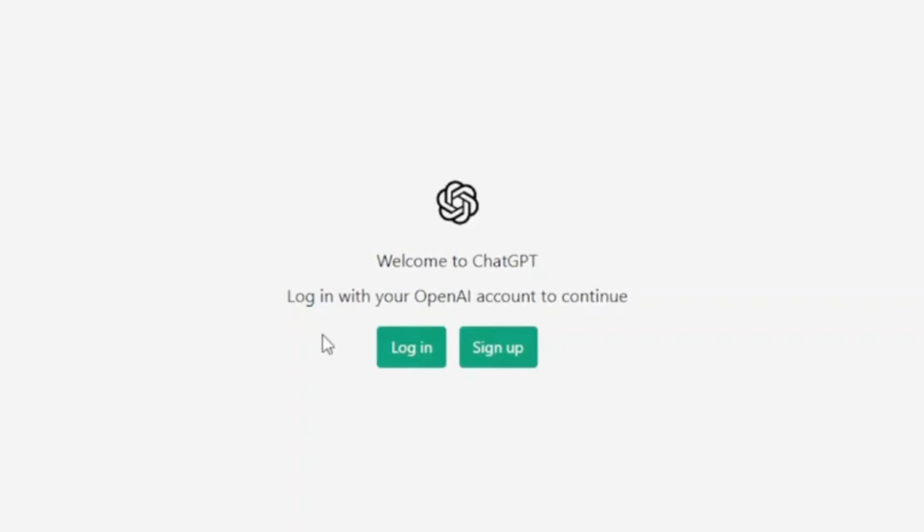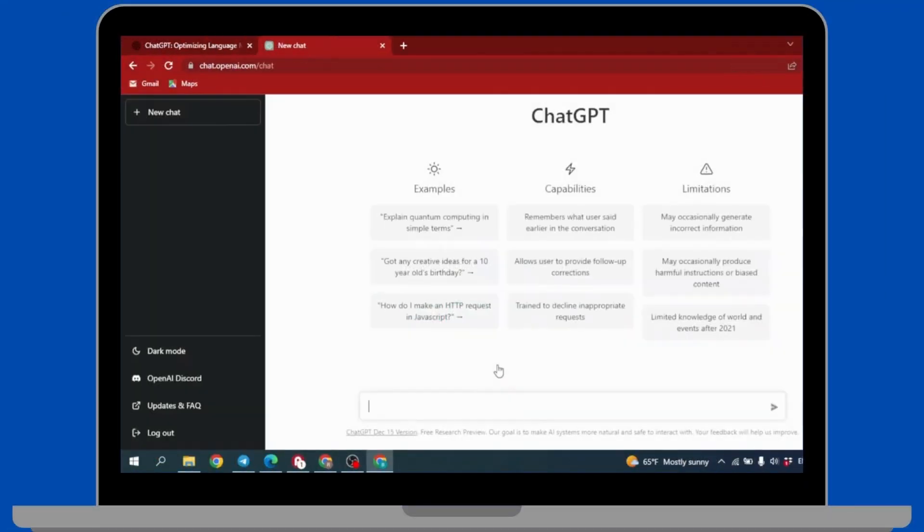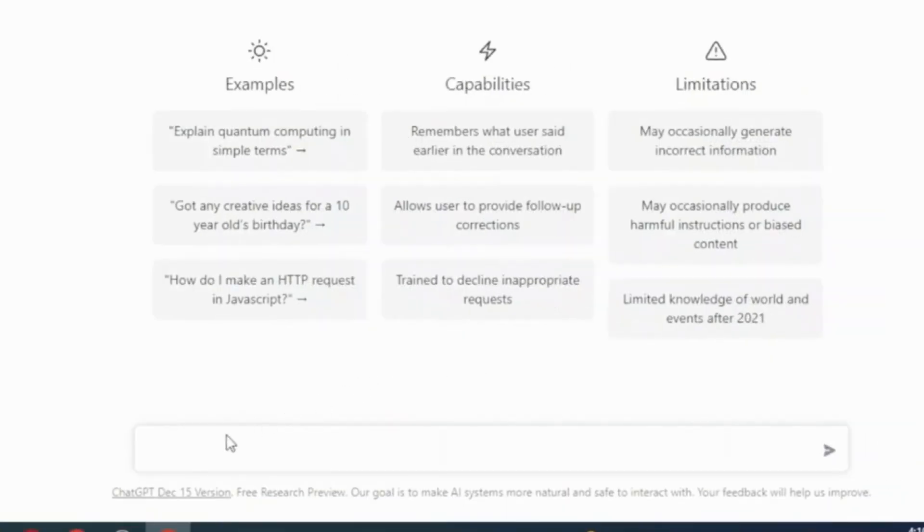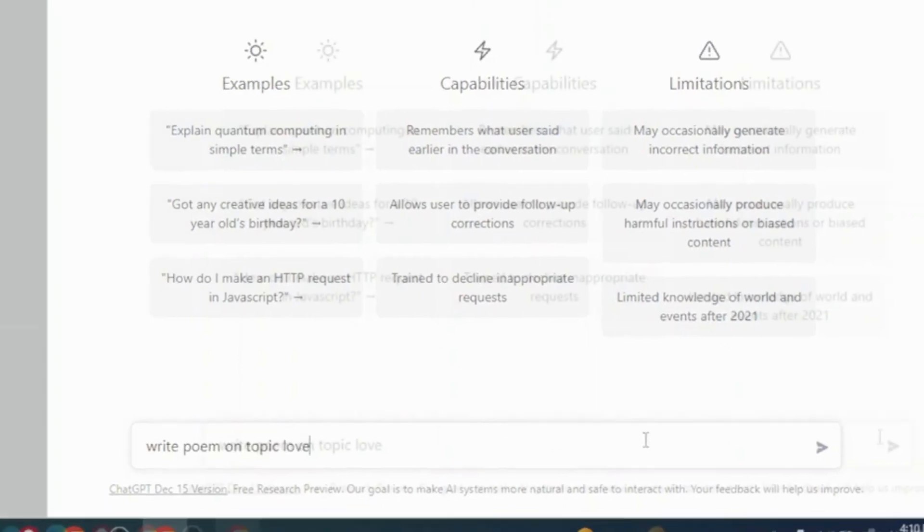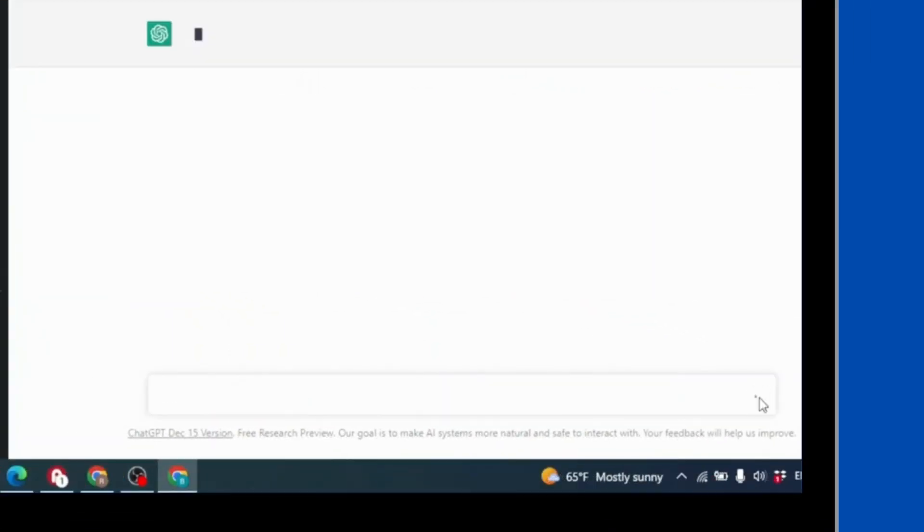As I have already created my account I'm going to log in. After you log in to AI's ChatGPT, this kind of page will appear. Now at the bottom side you can see this chat box. You have to type in your question. Here I'm going to write 'write poem on topic love' and then you have to click on this arrow after writing your question.